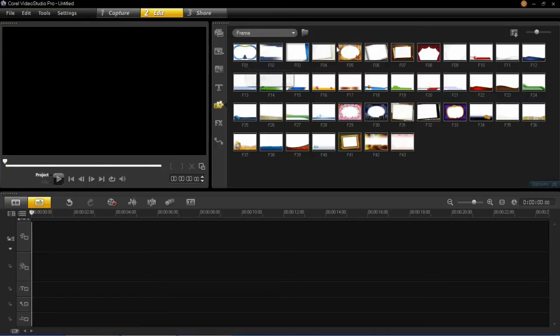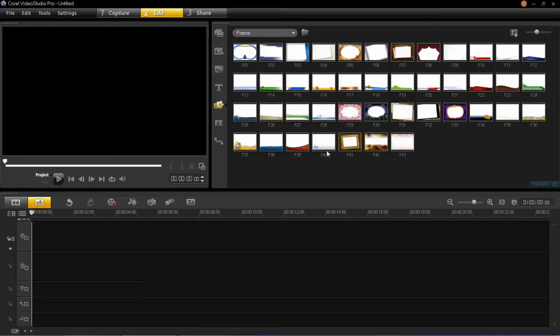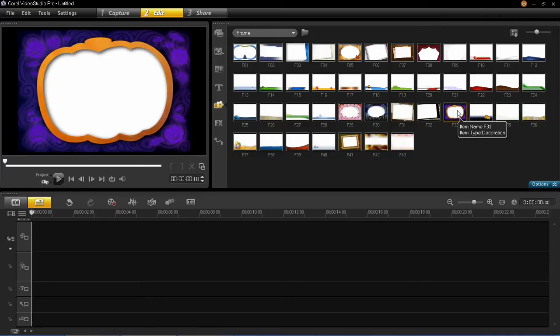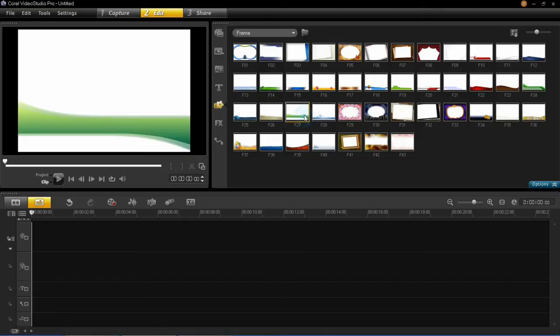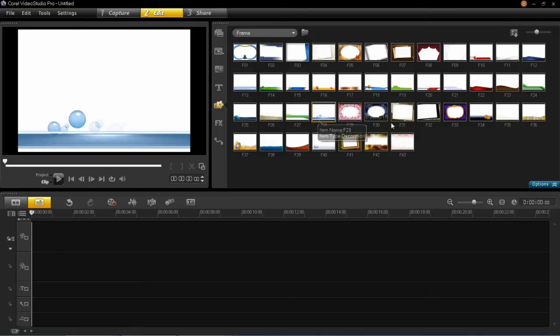You'll then see there are a load of different frames here in the library. Now there are different topics for example a Halloween one and then there's also some basic ones but they also look very smart such as this one or this one.